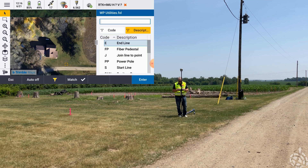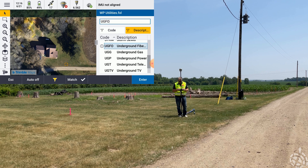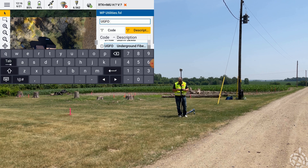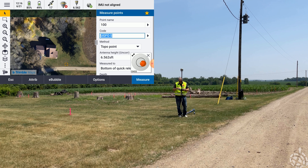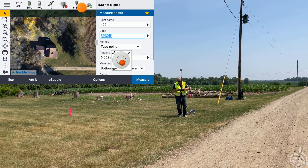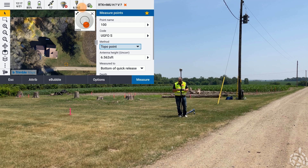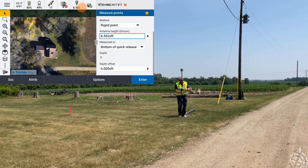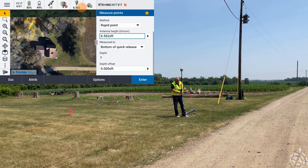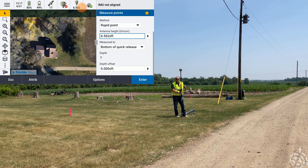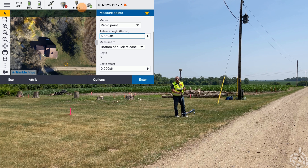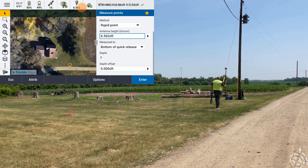From the utility locator standpoint — whether it's the RD 8100 or 8200 — the screen looks basically the same. I'll hit Measure and start at point 0.100, my code for the fiber line is UGFO, and I'm going to add the S code to start a line behind it. I'll switch this to Rapid Point. Now you can see I have my standard measure form, but there's now a depth field. That's from having the depth attribute set up for the fiber optic code and having the utility locator Bluetooth connected, so Trimble Access knows when using that particular code to look for a depth from the locator.